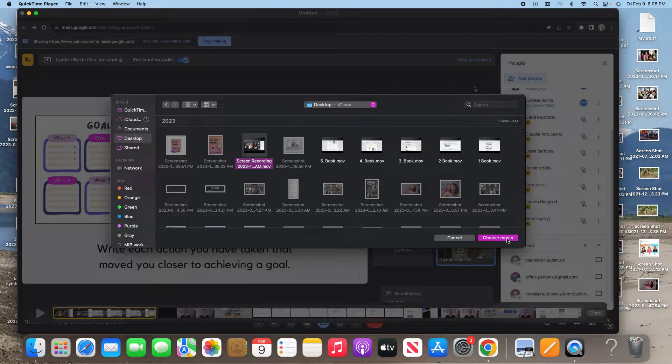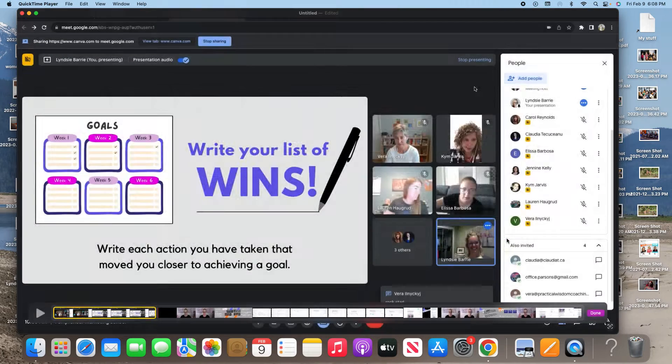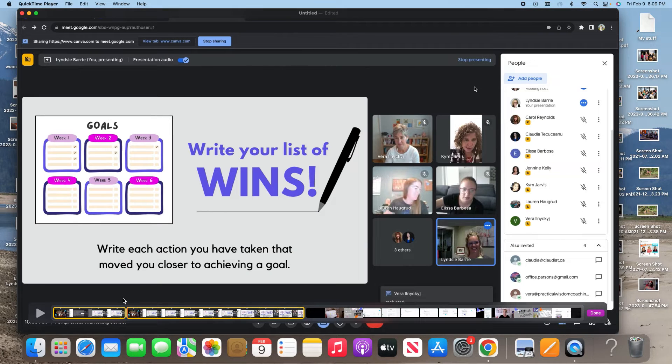So this is the same video. So now I've got the same video two different times in this project, this video project. So we're going to add it and you can see it's added it here.